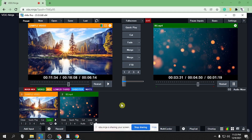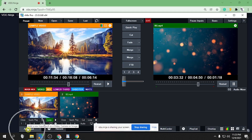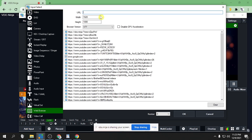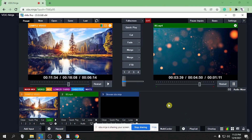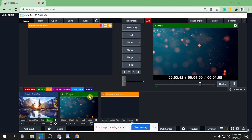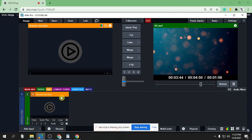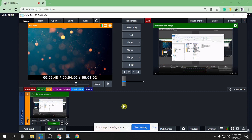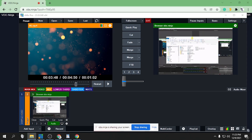In VMix, click Add Input, then Web Browser, and paste the link there. Wait a few seconds, then click Play. There it is — you can see the screen share is live in VMix.